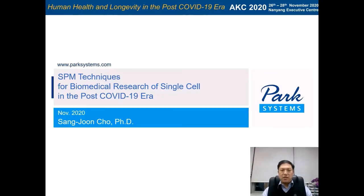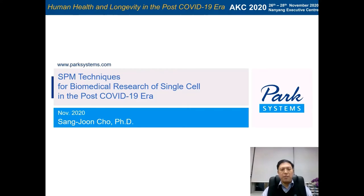Hello everyone. My name is Sengjun Cho. I am Director of the Application Technology Center at Park Systems. It is my pleasure to have this opportunity to present SPM techniques for biomedical research of single cell in the post-COVID-19 era.